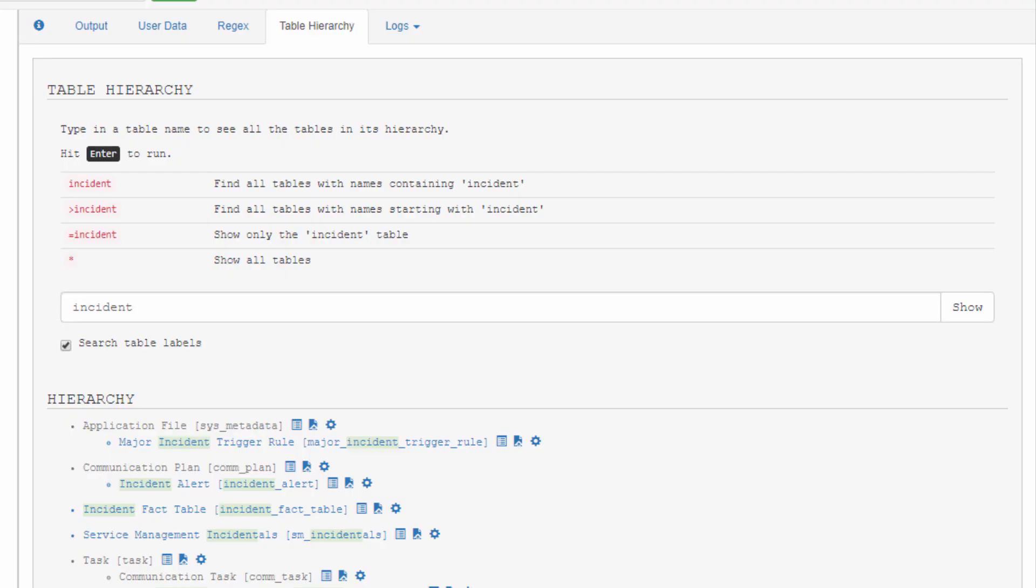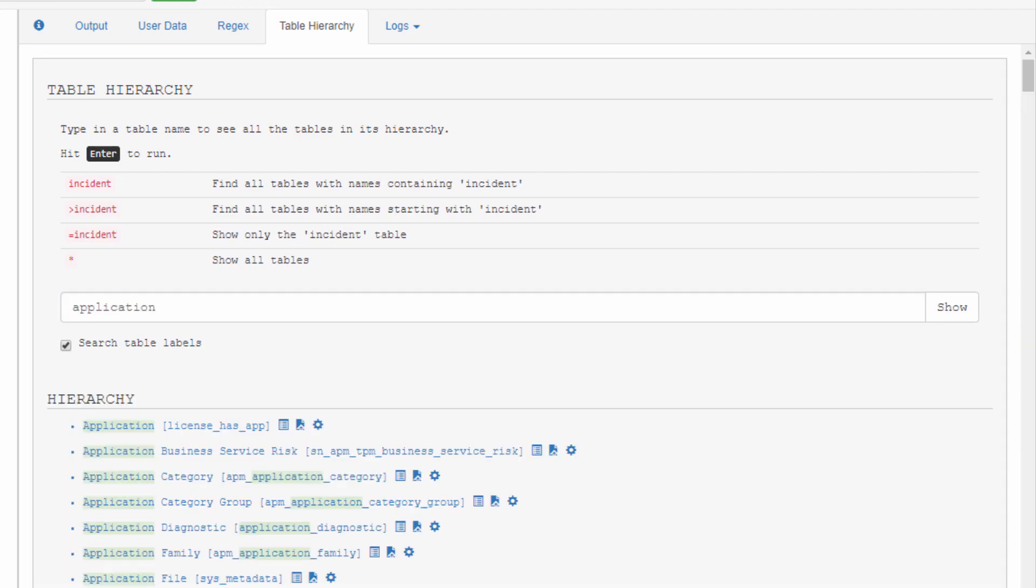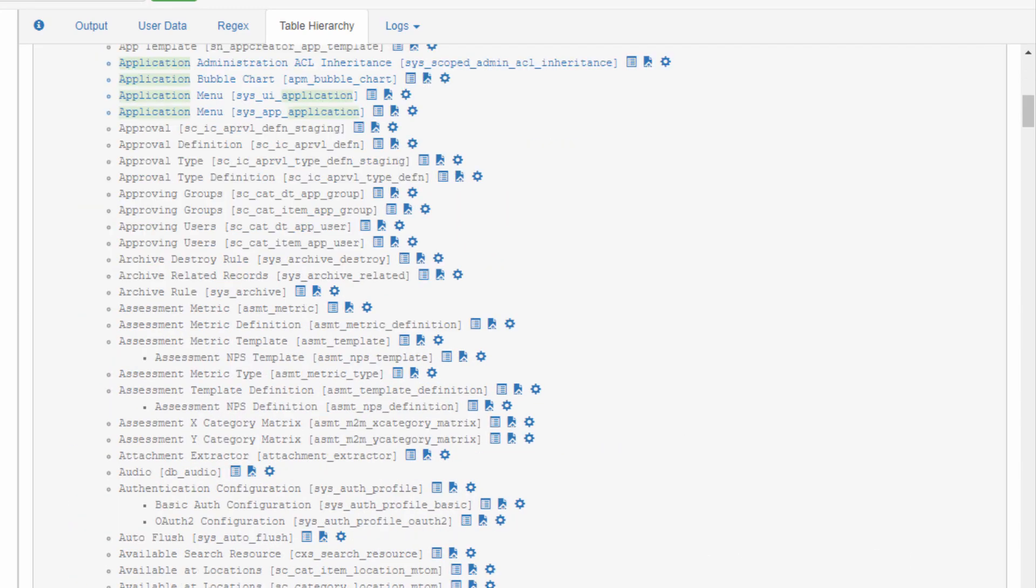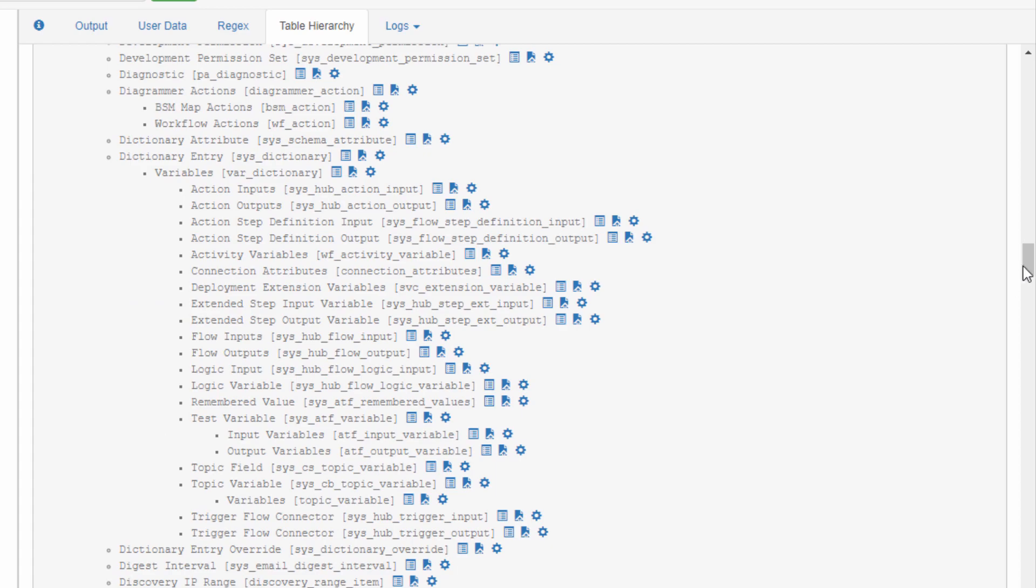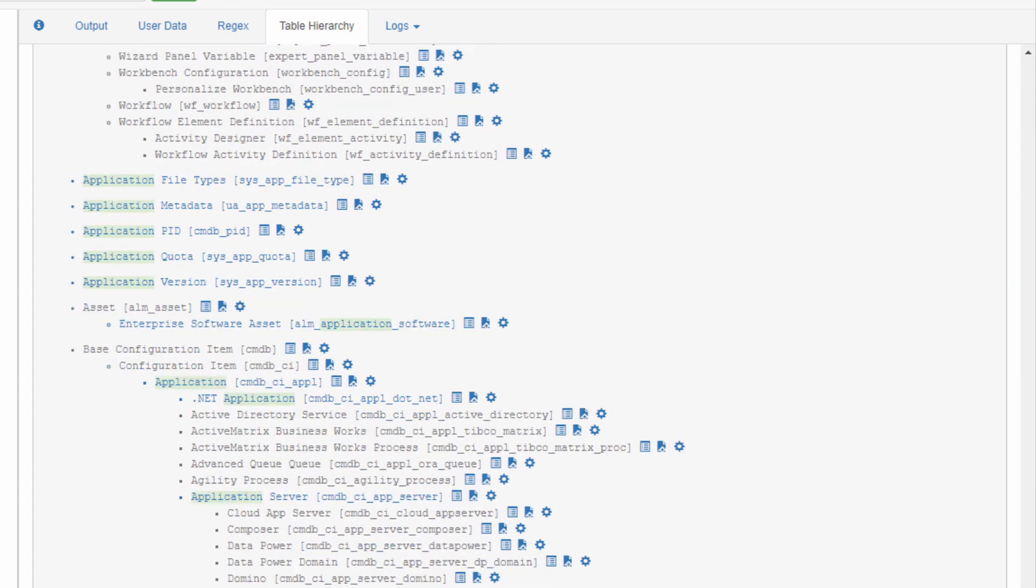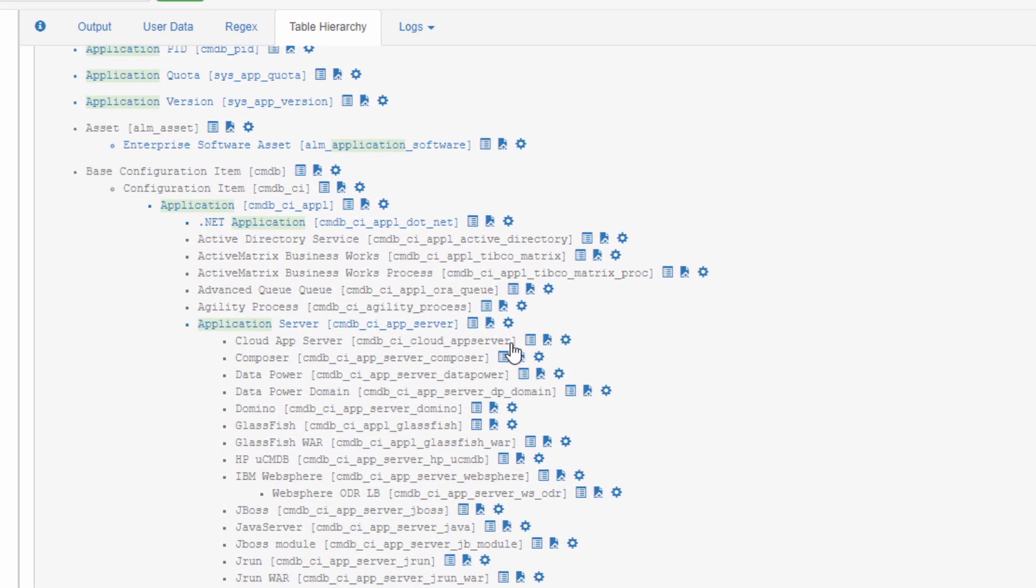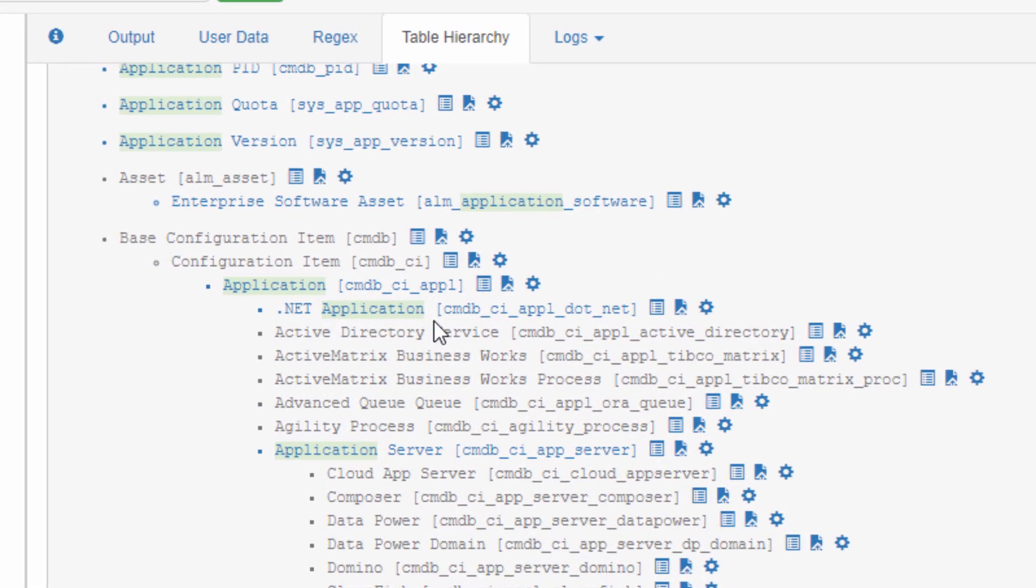So let me ask you, what tables have anything to do with application? I'm going to enter that into Explore and I get a load of results. As I scroll through this, I will eventually find application server or applications in the CMDB.